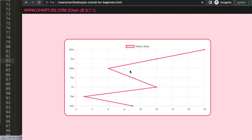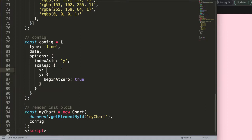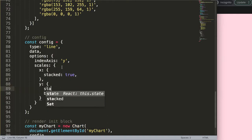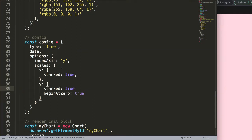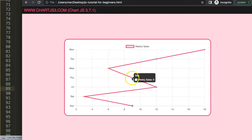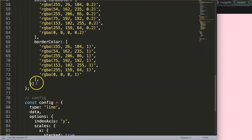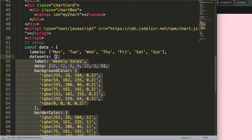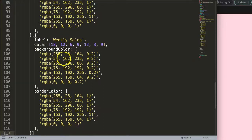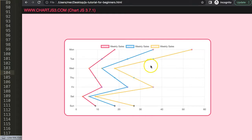Next I want it stacked, so if we have multiple items this will become very interesting. I'm going to set the X axis stacked to true, and also stacked true for the Y axis. After saving and refreshing we have a stacked chart, but we only have one dataset so let's duplicate it two more times.